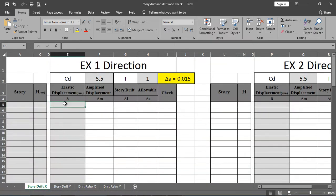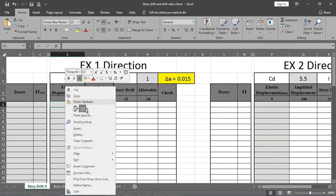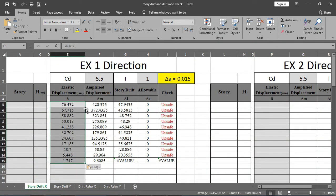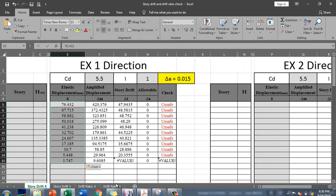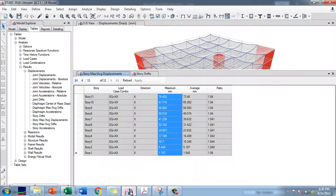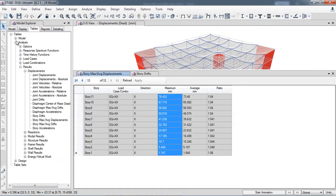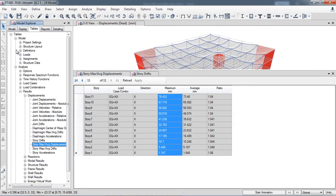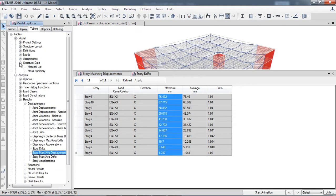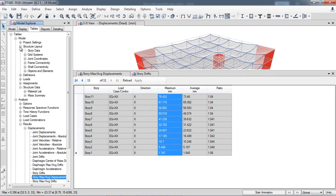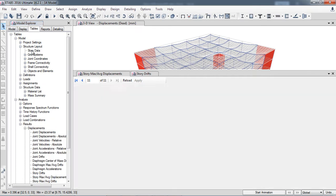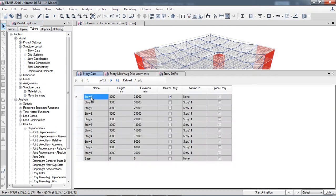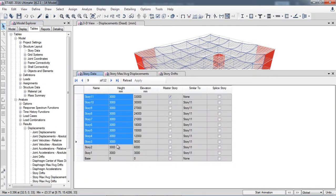I paste the displacement data into a spreadsheet. I also need the story height data, so I go to Model > Structure Data > Story Data, copy that data, and paste it here as well.